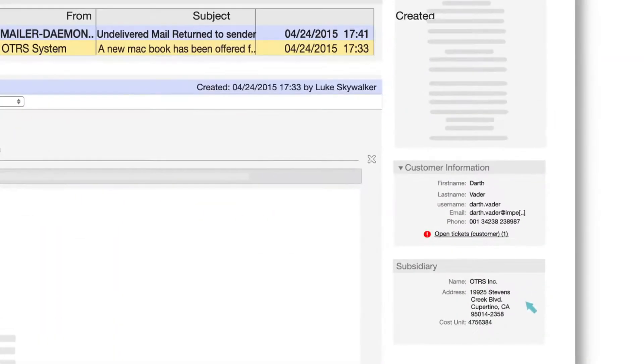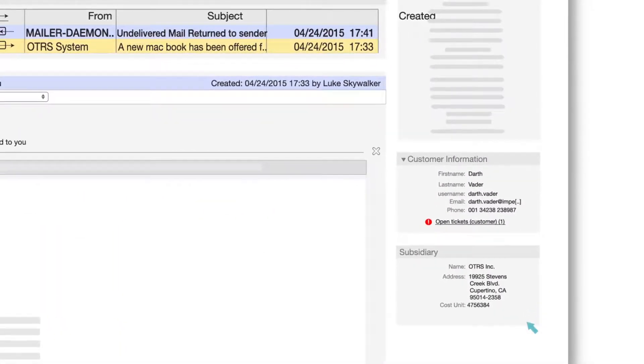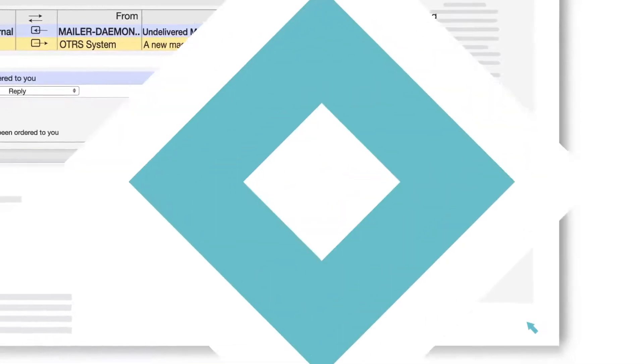On the right side of your newly created ticket, you will see the Contact with Data information displayed.